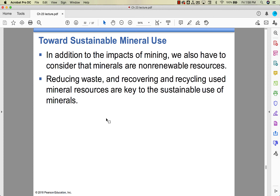Mining is environmentally dangerous and unfriendly, and the minerals we're pulling out of the earth are non-renewable. We pull out bauxite to get aluminum, but eventually the bauxite is going to run out — it's a finite resource because of how the geologic processes we talked about in the last chapter formed these resources. Some ways to deal with non-renewable minerals: we can reduce our waste and recover and recycle mineral resources. The scrap industry is one way to deal with that — those are some key ways to use minerals sustainably.